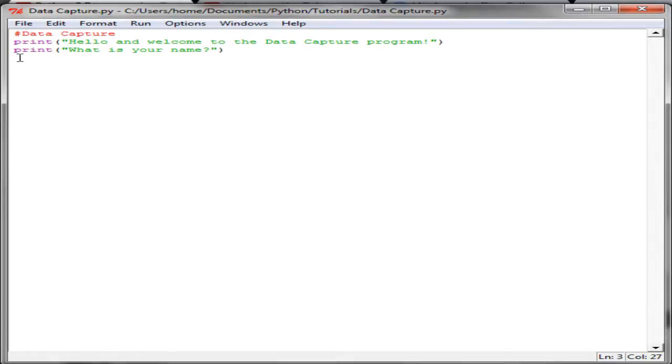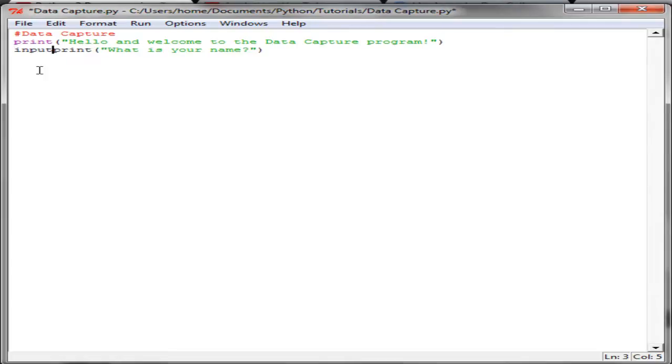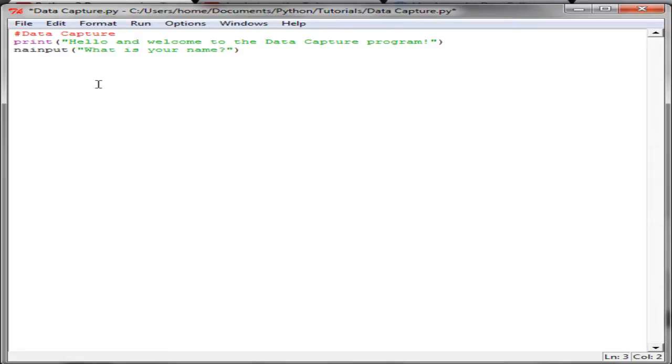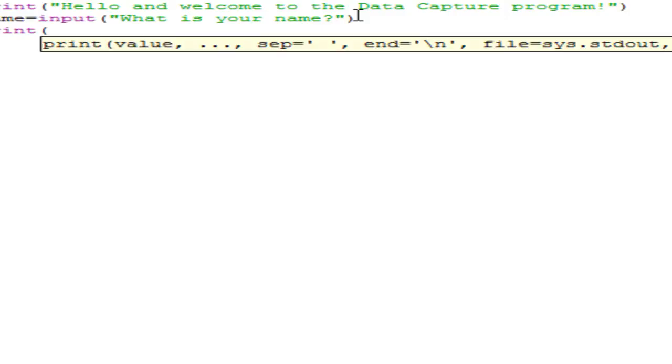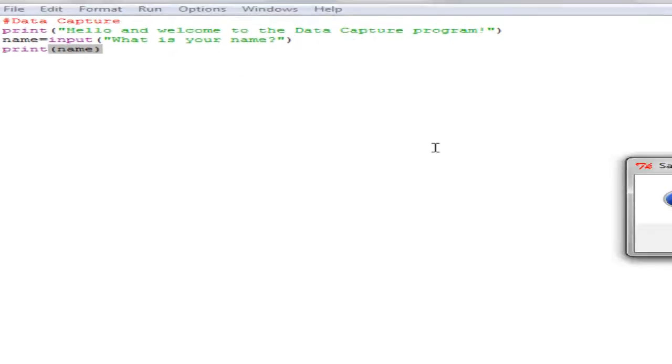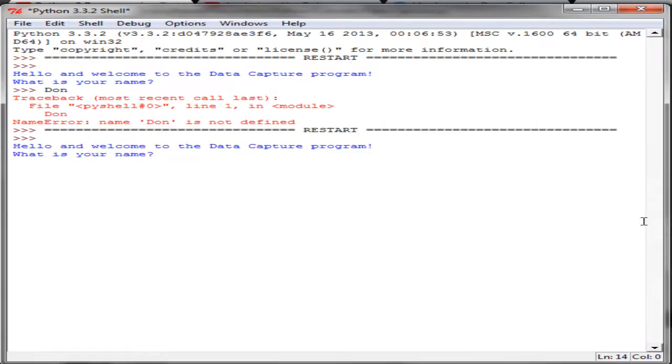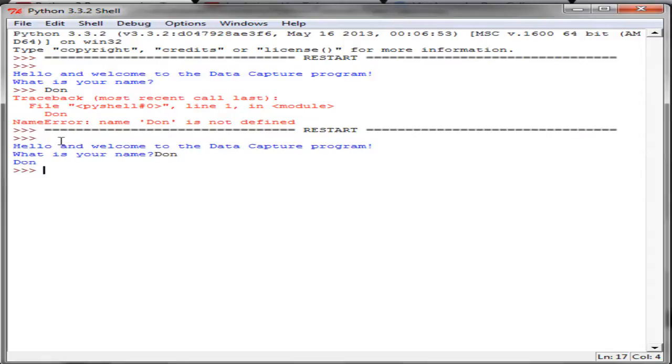I'm going to go back into my actual program, and to do this what we need to do is we need to use an input. So instead of just printing it out, what this does is this will wait and this will actually capture what the user types in after this question is displayed on the screen. And it is best to assign that a variable as well, so we're going to say that name is equal to the input that the user makes after this string is put on the screen. And just to show this is working, I'm just going to put in a print name. So you can see it's taken the name, it's captured it, and it's printed it out.